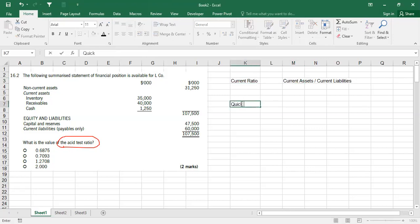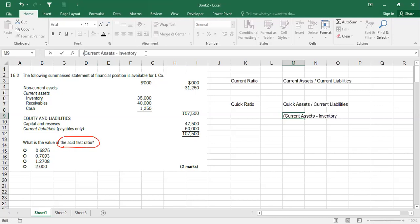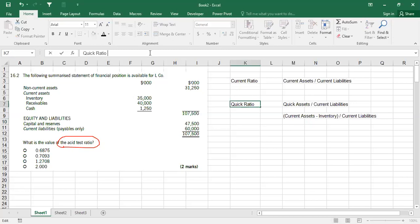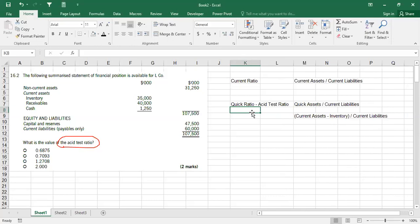There is another ratio called the quick ratio. The quick ratio formula is quick assets divided by current liabilities. Quick assets means current assets minus inventory — you subtract inventory. Then divide by current liabilities. This is called quick ratio, and by the way, quick ratio is also called acid test ratio — it is the same thing. Formula: current assets minus inventory divided by current liabilities.